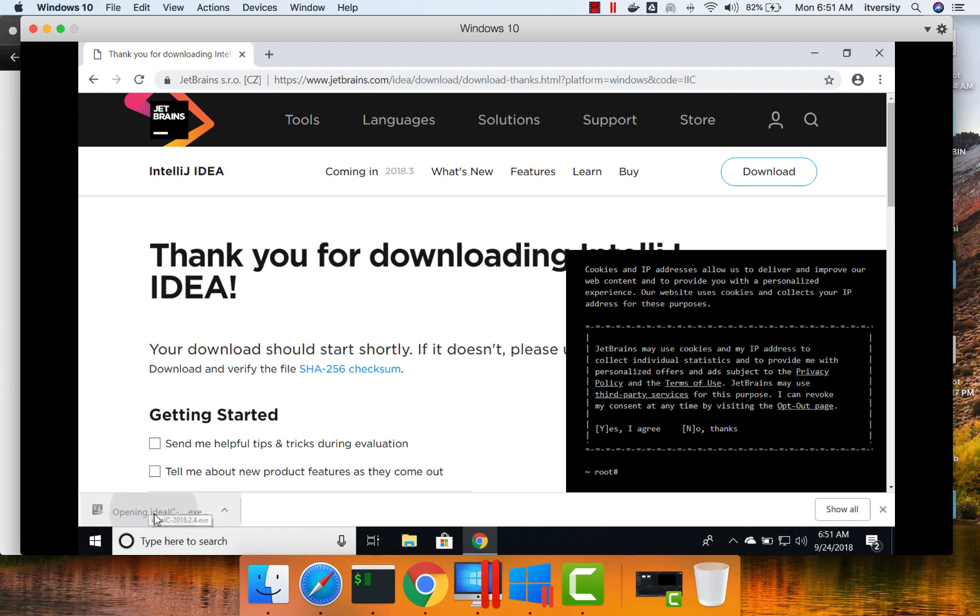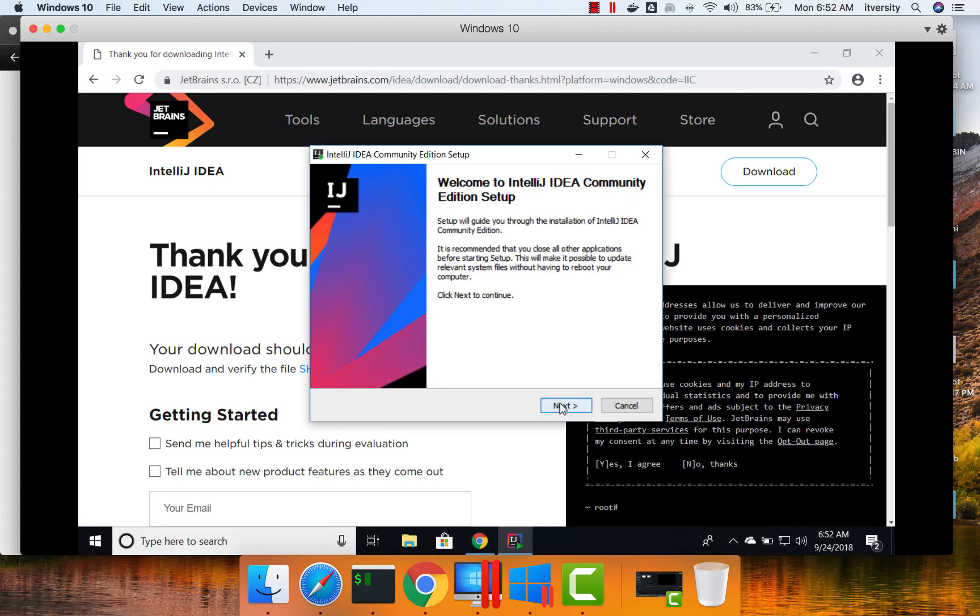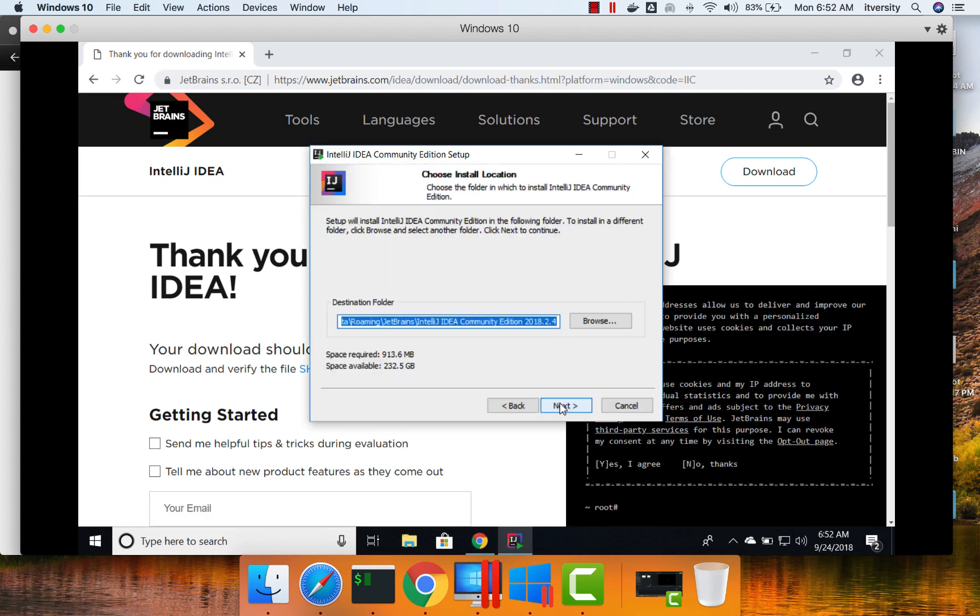Now the IDE is downloaded. We can double-click on this. Then click on Next here. Click on Next.